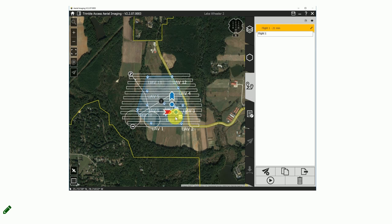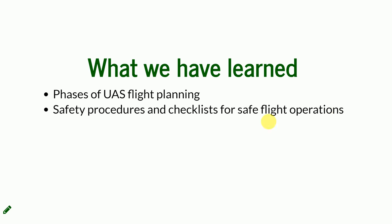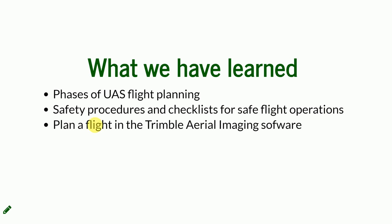This is also a screenshot of how the flight looks when you are observing it from your tablet. It is important to note that if you are holding the device and looking at flight parameters, you are not observing the UAS at that moment. It is therefore necessary to have two people: someone constantly watching the UAS and someone controlling the flight parameters on the ground control station. Today we learned the phases of UAS flight planning, the safety procedures and checklists required for safe operations, and how to plan a flight in the Trimble Aerial Imaging software.